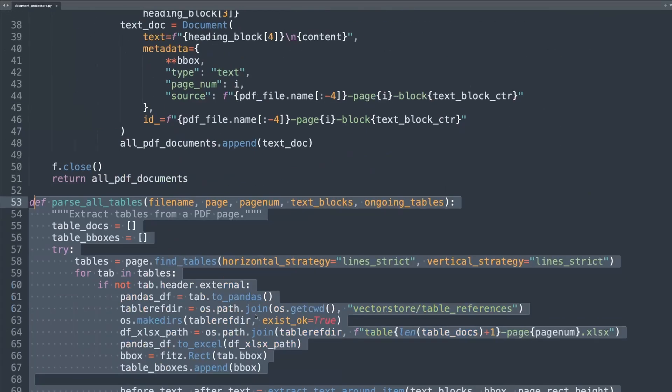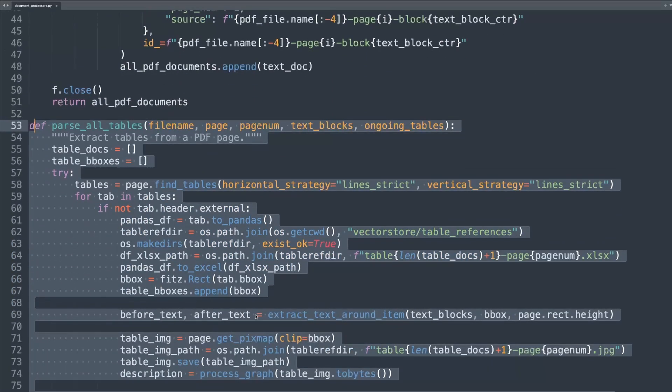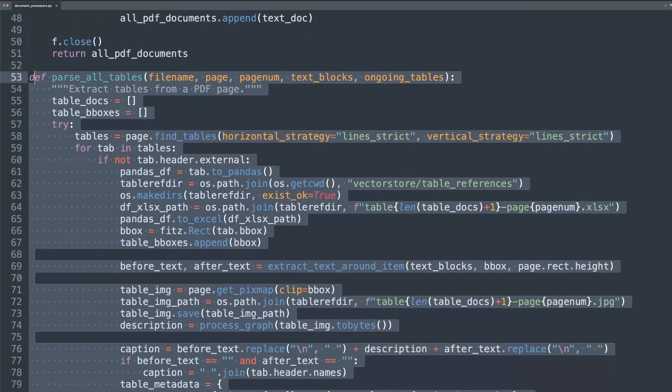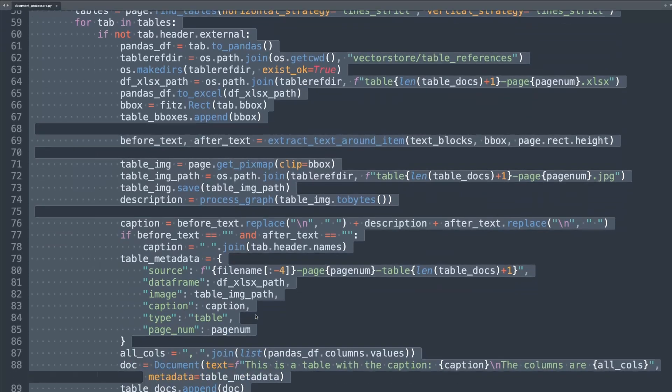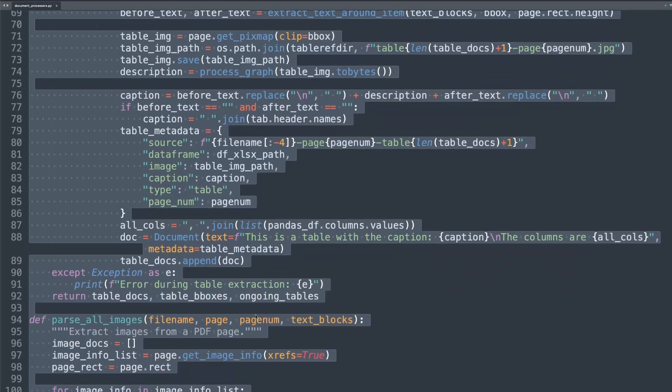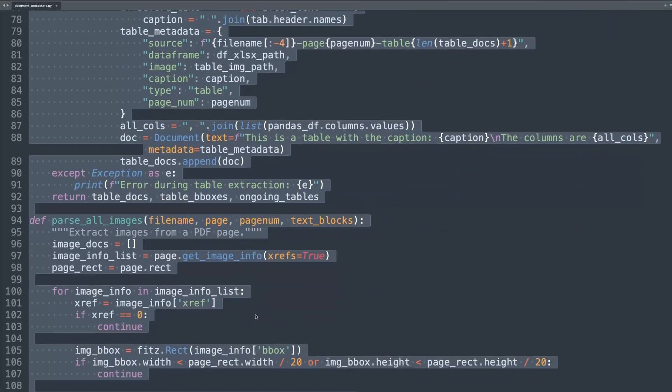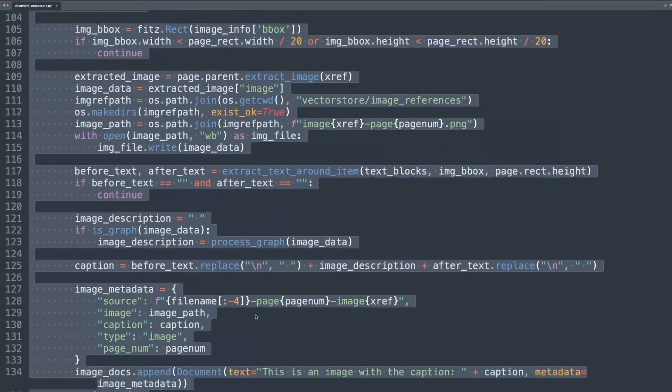Now we write functions for handling the extraction from PDF files, including processing them and storing them.